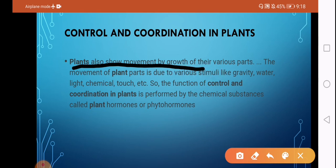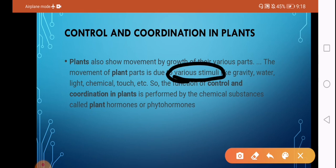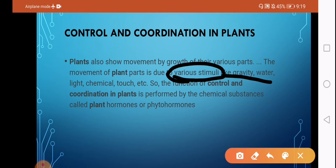Plants depend on stimuli — stimuli means something that causes a reaction. The stimuli can come from outside and the plant reacts accordingly. For example, if there is light, what is the impact on the plant? Light is a stimulus. If there is water, the plant reacts to the water — that is also a stimulus. Examples of stimuli include gravity, water, light, and chemical touch.